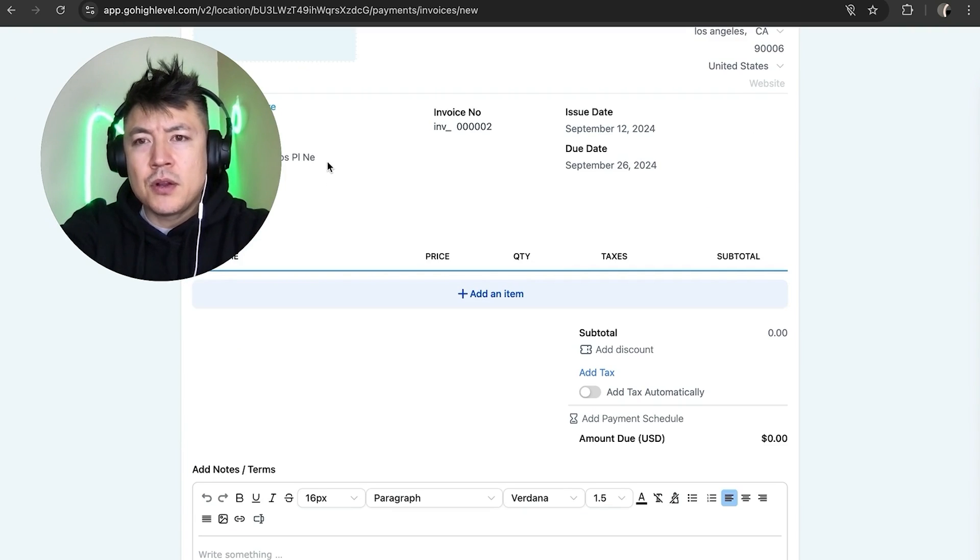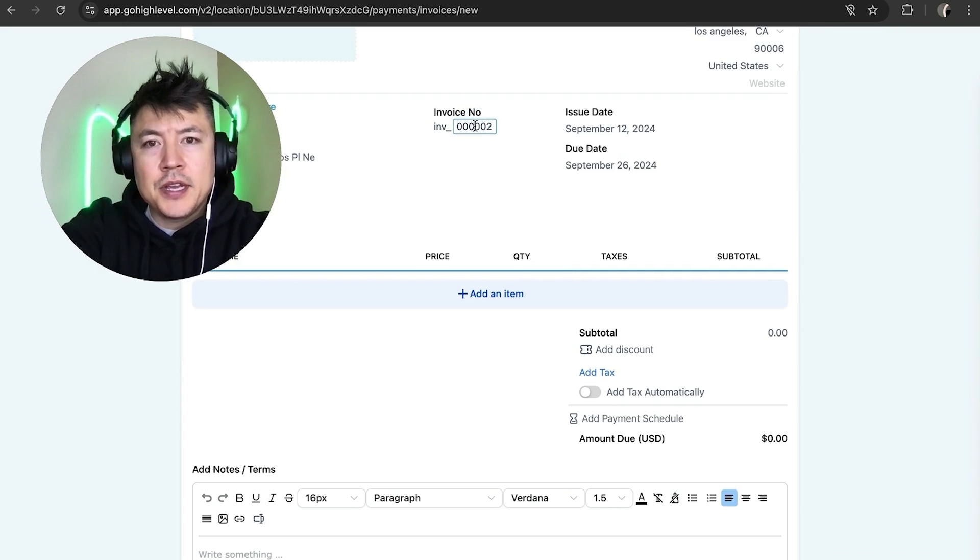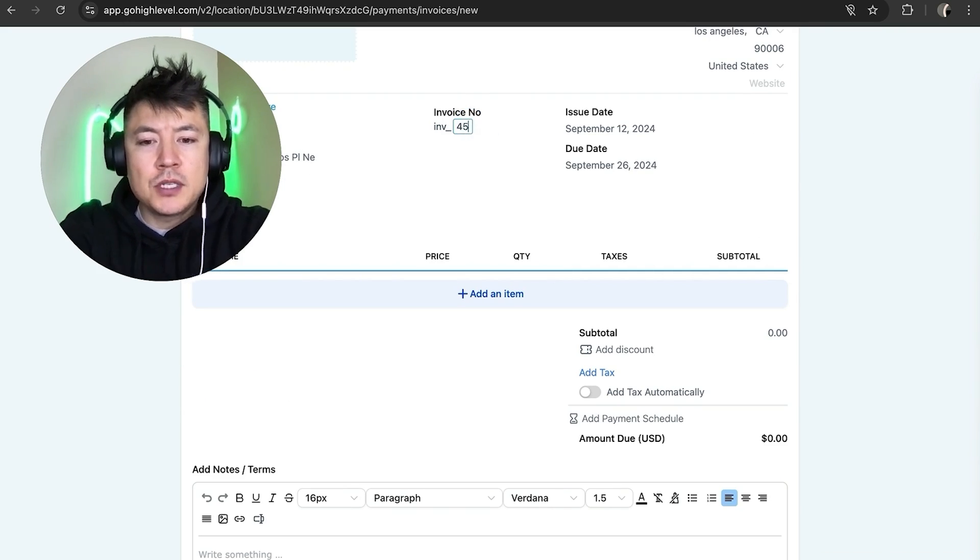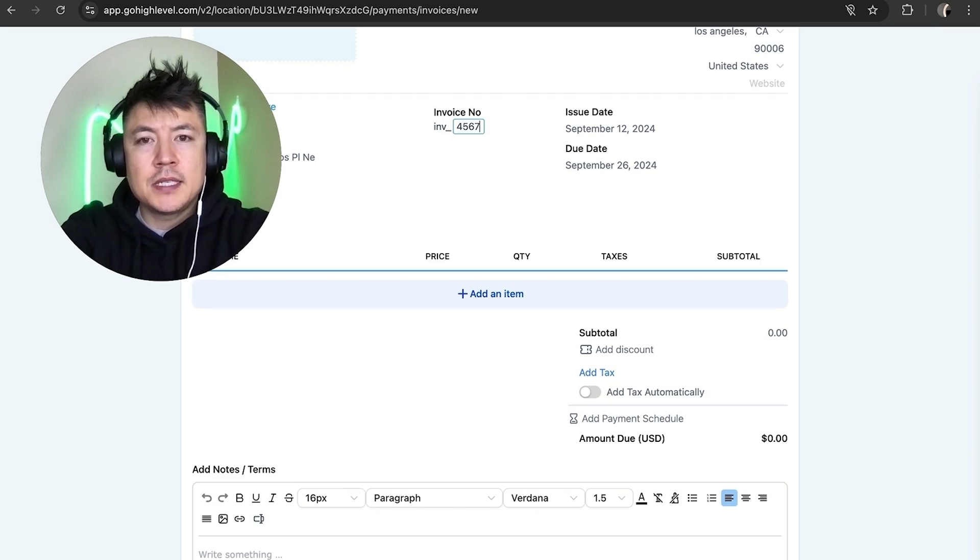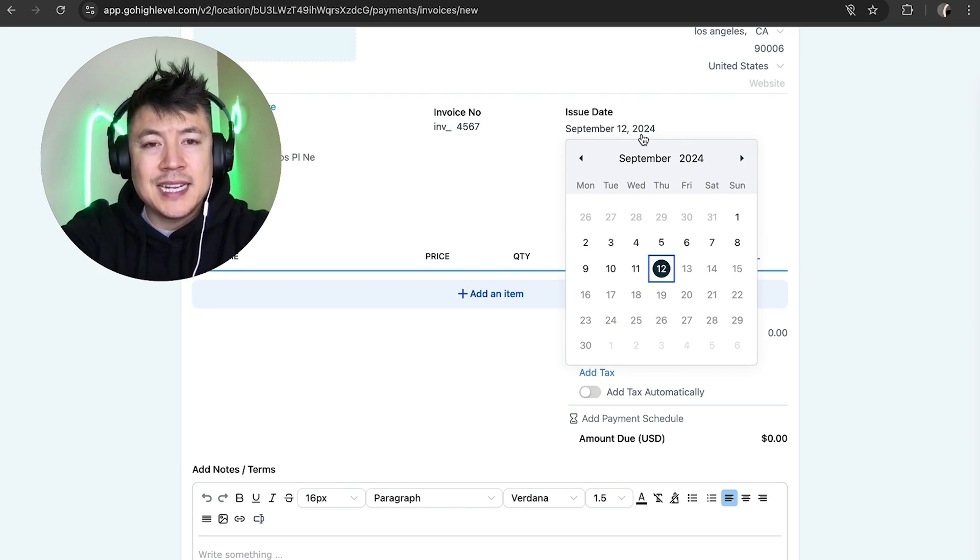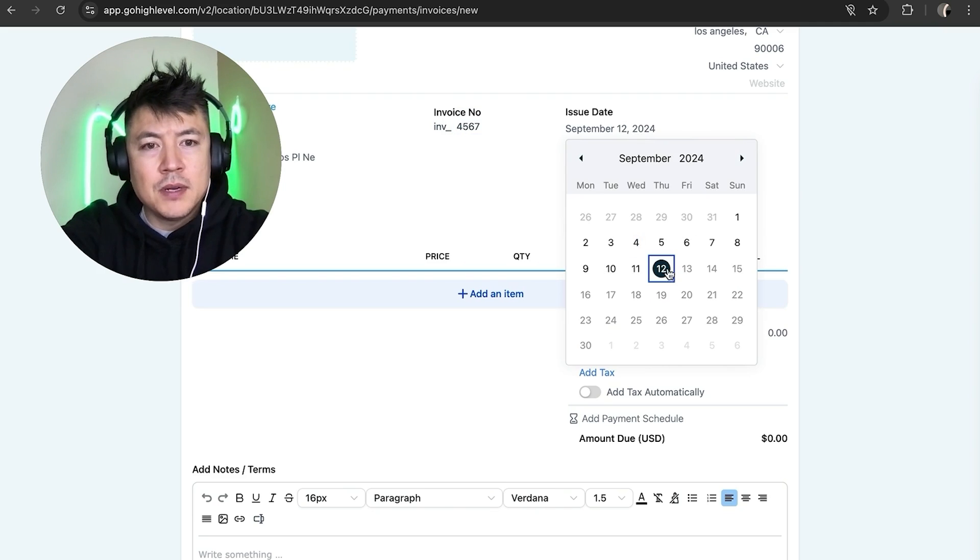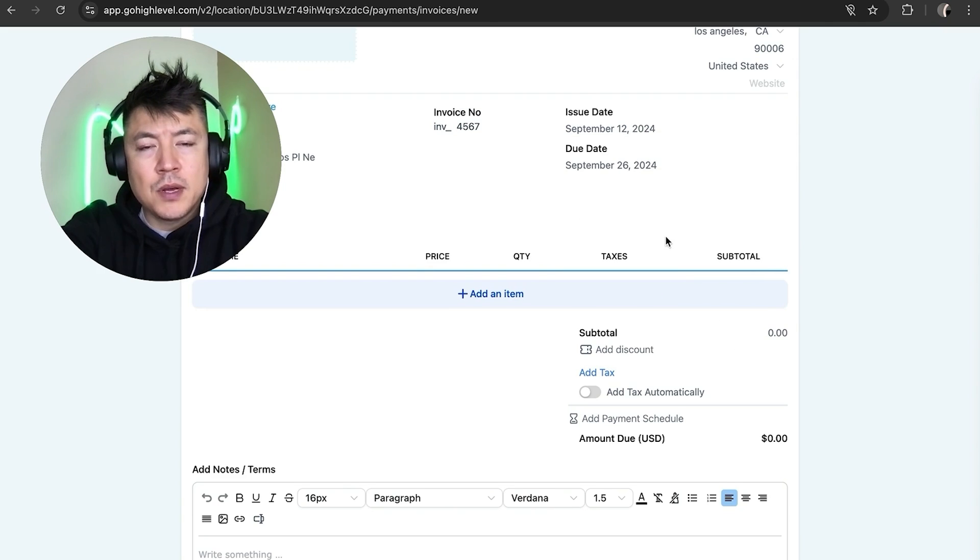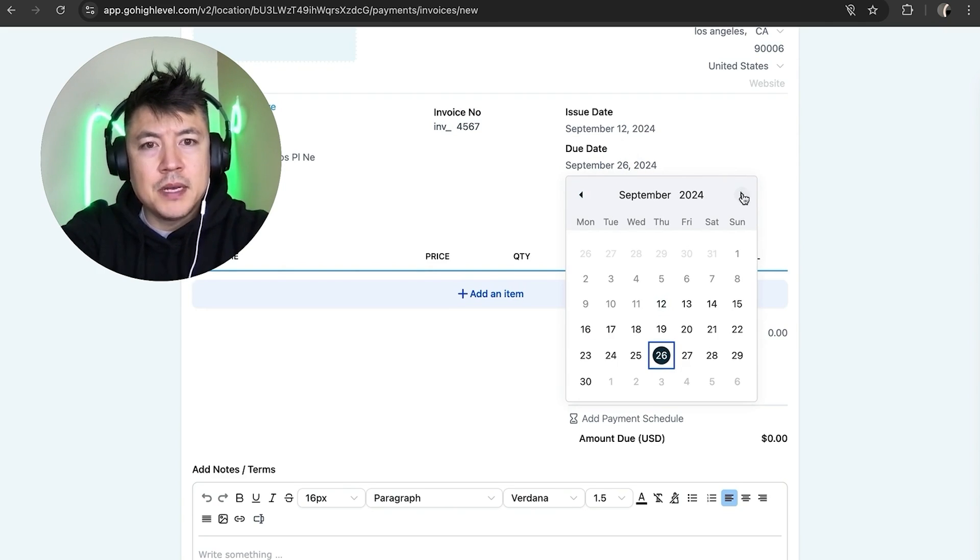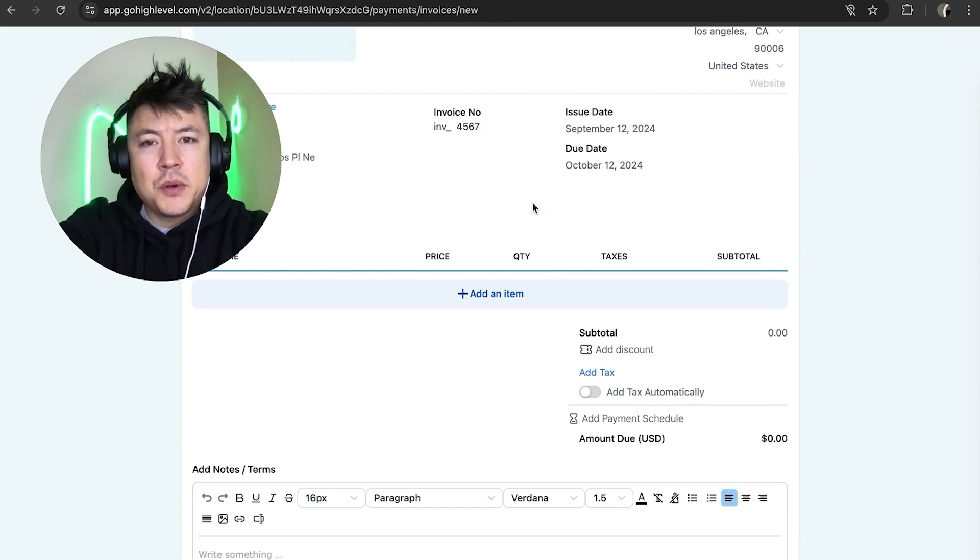Okay, as soon as you do that, you're going to see your contact information for that customer populate right here automatically. And here you can change the invoice numbers. We'll do this 14567. Issue date right here, this is when you are sending out the invoice through GoHighLevel, so I'll leave that one as today, the 12th. And you can set the due date right here. So if I'm sending on the 12th, let's give them until October 12th.